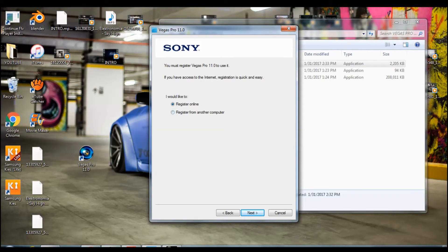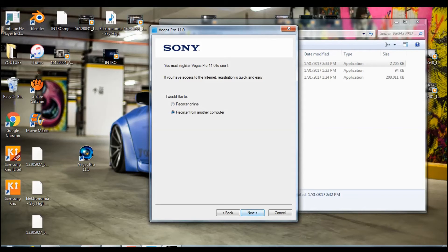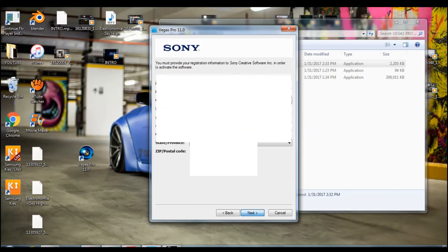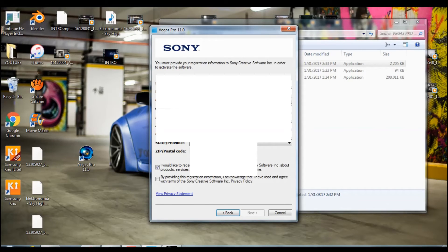Once you get this, you need to make sure to click register from another computer. Press next, press continue.